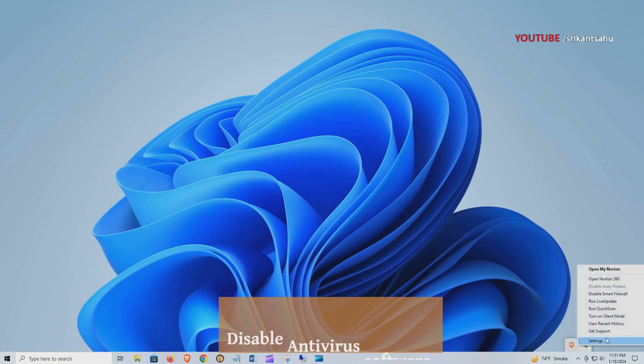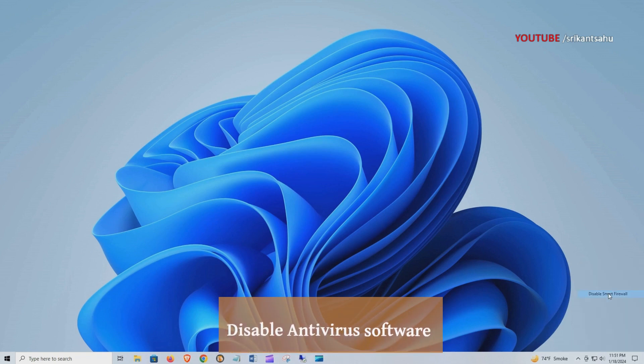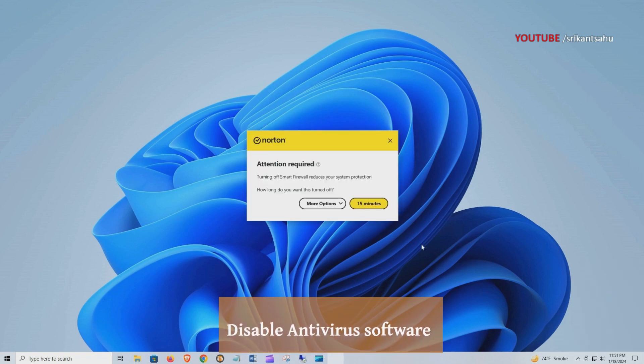Your antivirus software or firewall might be blocking Chrome from updating. Temporarily disable them and try updating Chrome again.